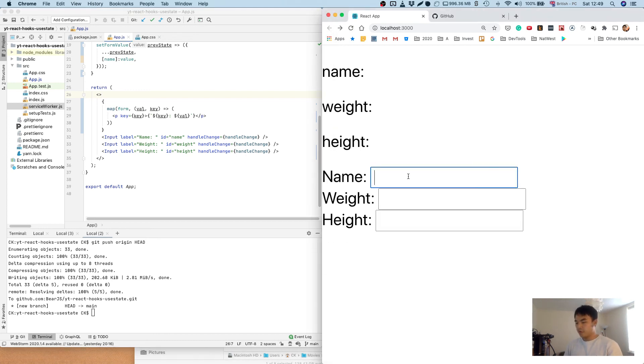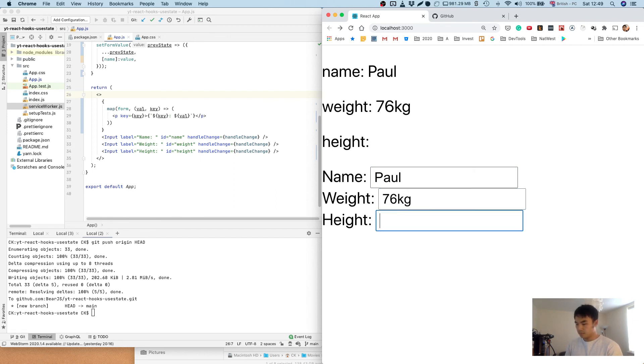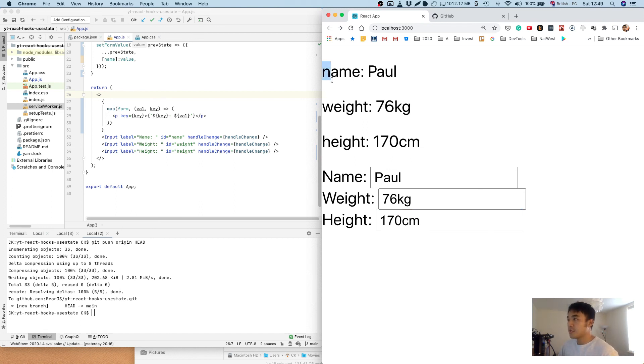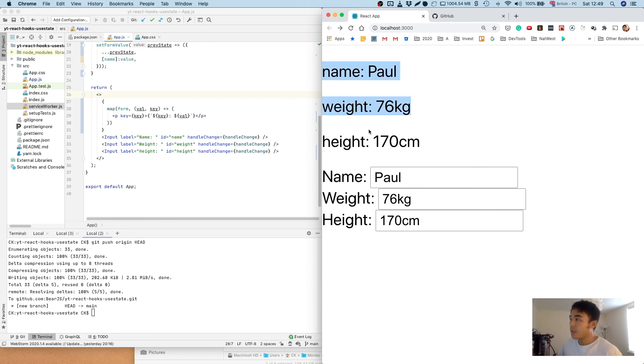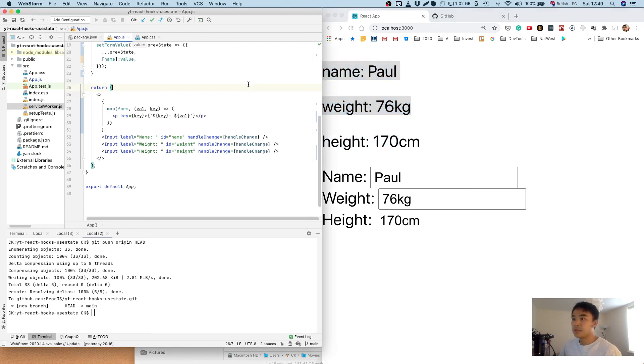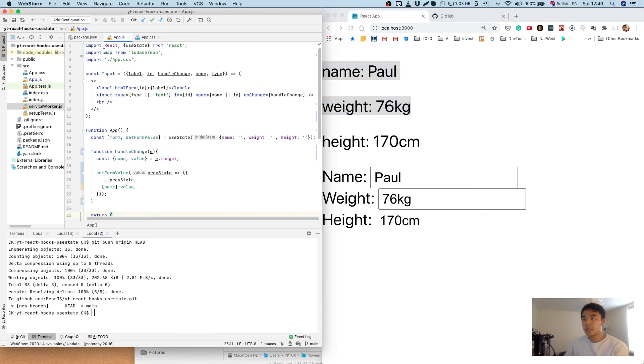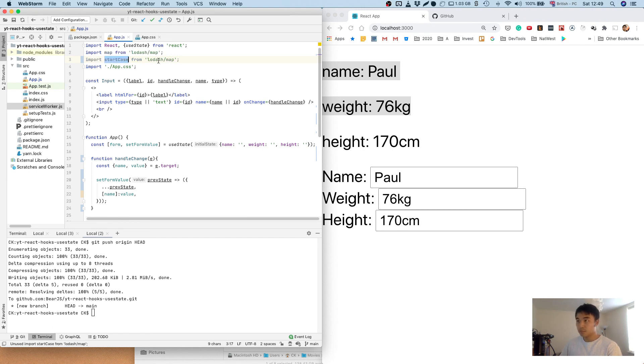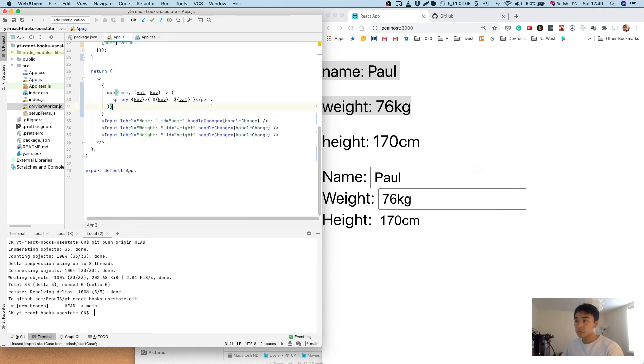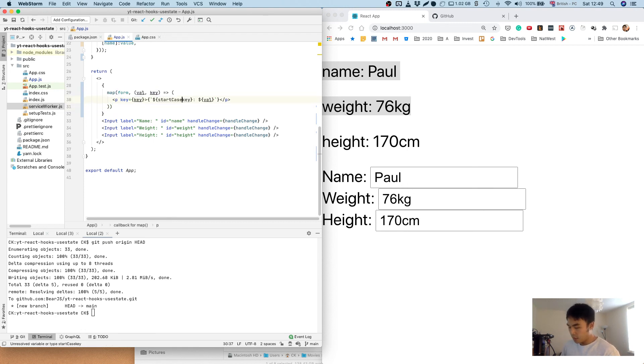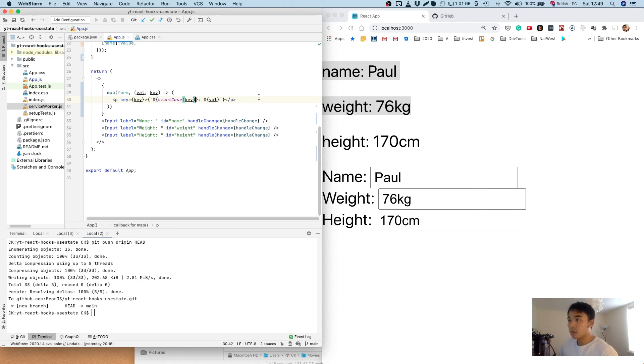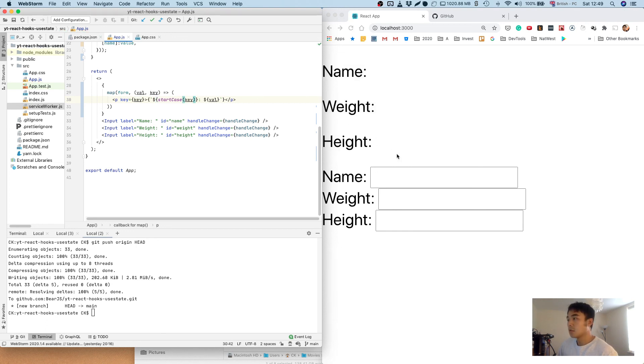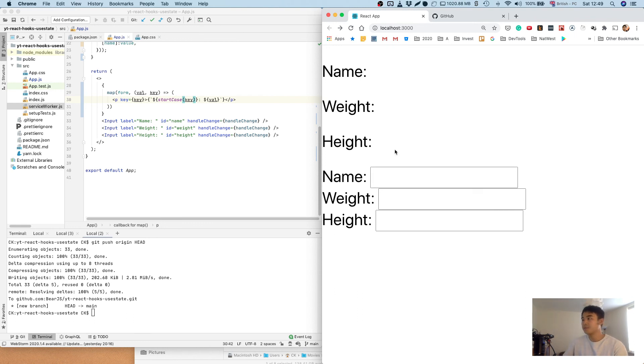So there you have it. So one of the things you might notice is that the name, the weight and height starts off with a lowercase letter. So what we're going to do is we're just going to capitalize that just for presentation purposes. So Lodash has a method called startCase, which is quite helpful in this situation. And we'll just call it here on the key of the object. And there we have it.